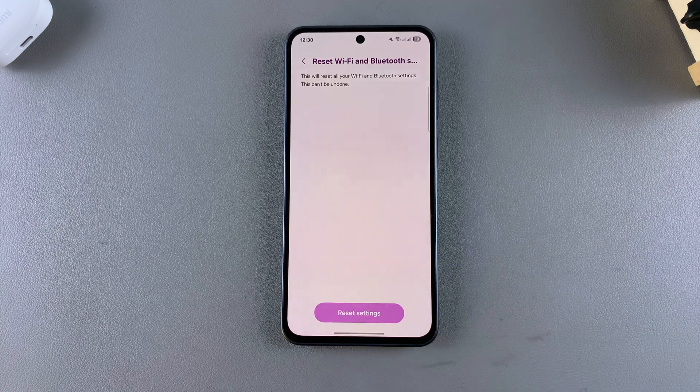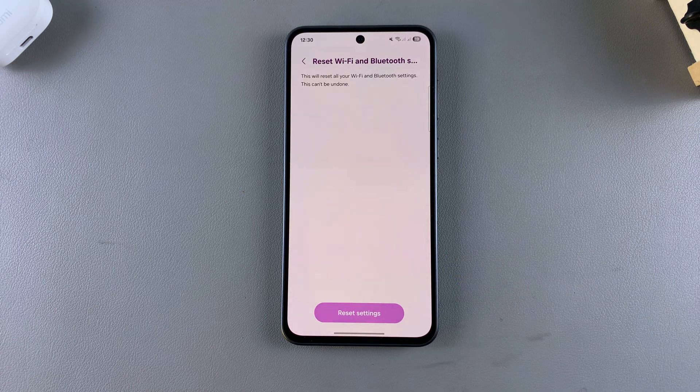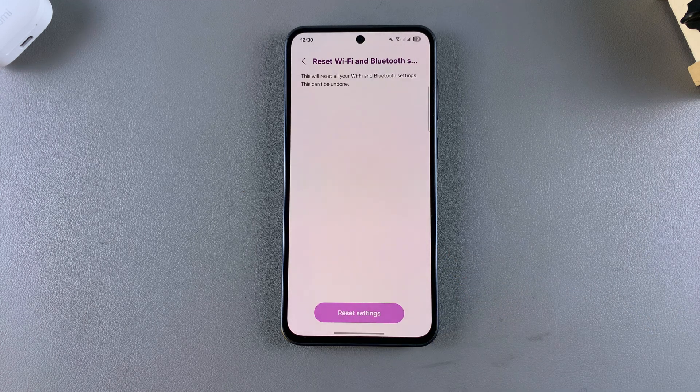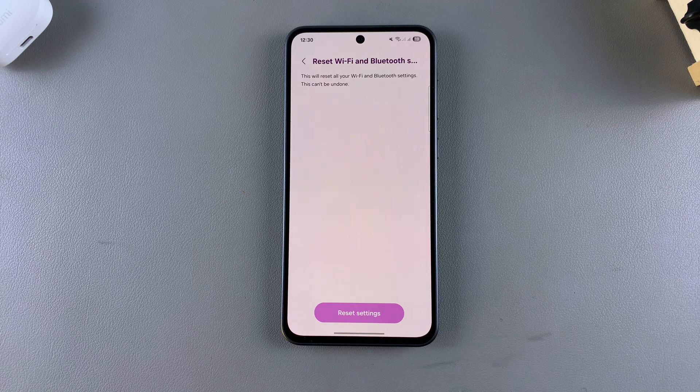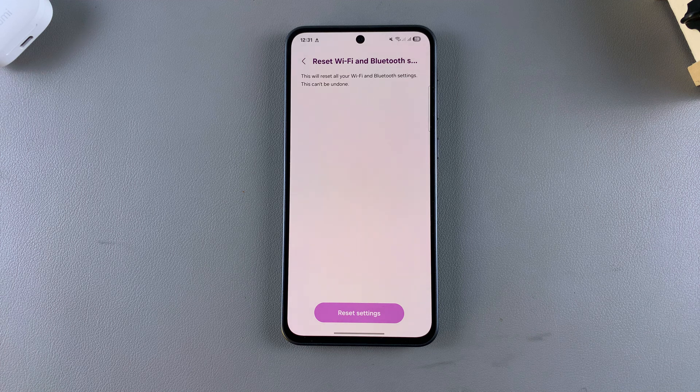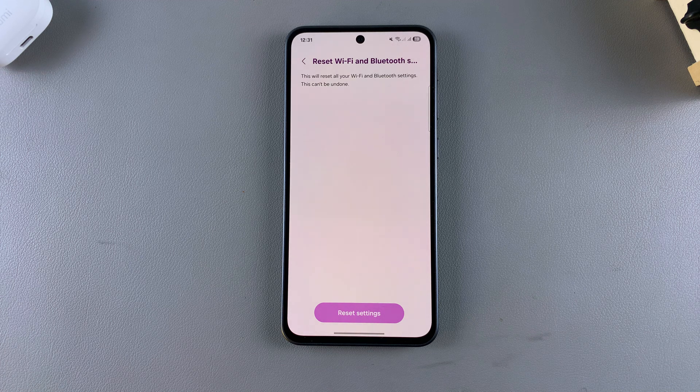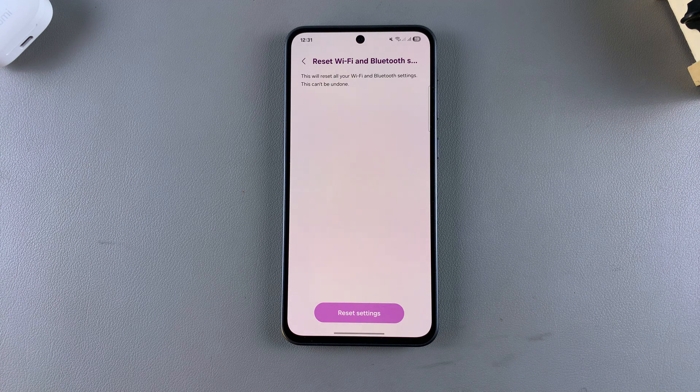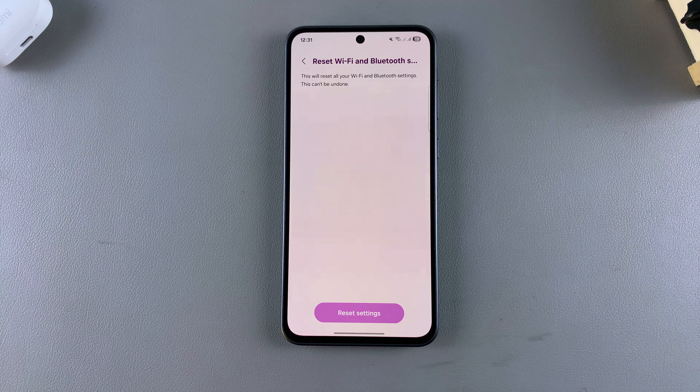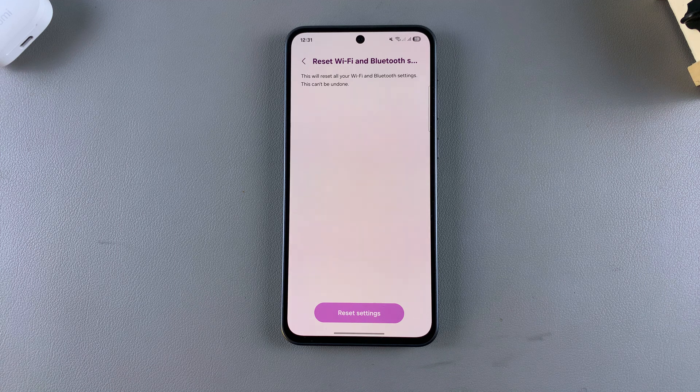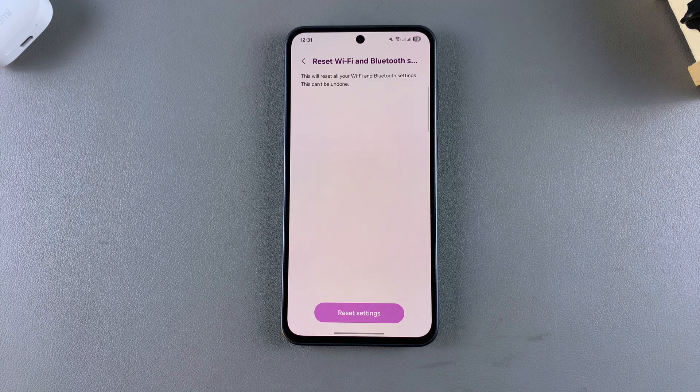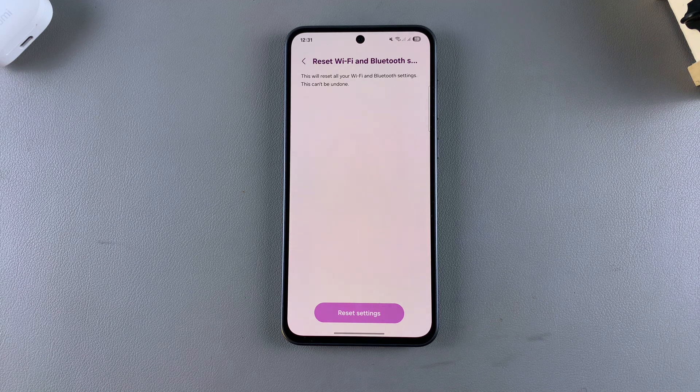By doing this, you'll be resetting your Wi-Fi and Bluetooth settings. Any saved Bluetooth devices or Wi-Fi networks will be forgotten on your phone, and you'll need to tap on the network to reconnect to it.